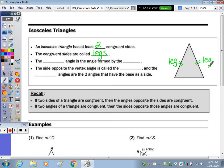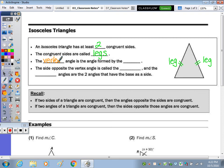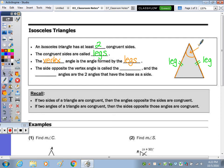The next bullet: the blank angle is the angle formed by the blank. The vertex angle is the angle formed by these two legs. If you follow along, this leg here and this leg here come together to form this angle.